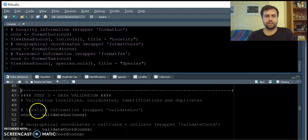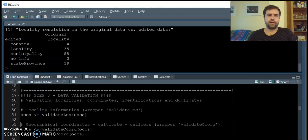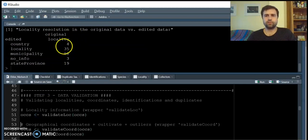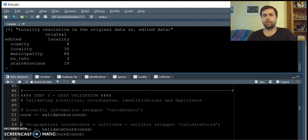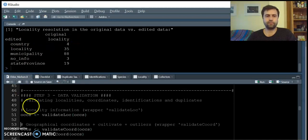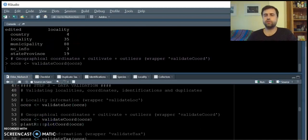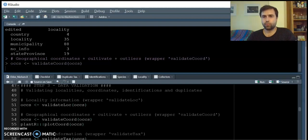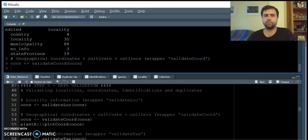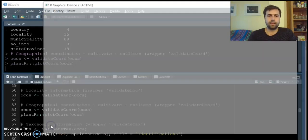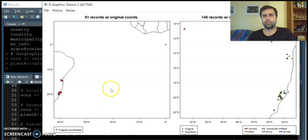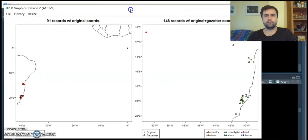After the data is edited, we can validate localities, which means comparing the resolution of the information from the original source with that found in the gazetteers. Also, the validation of the geographical coordinates, which means crossing this information with maps, and the retrieval of missing coordinates from the gazetteer.